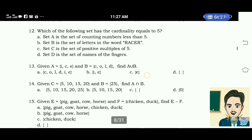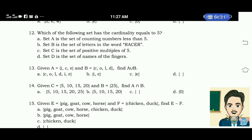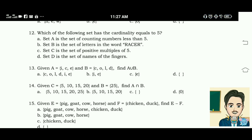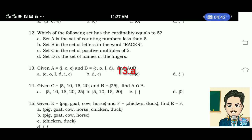Number 13: given set A equals elements I, C, E and set B equals elements C, O, L, D, find A union B. The correct answer for this is letter A — elements C, O, L, D, I, E.